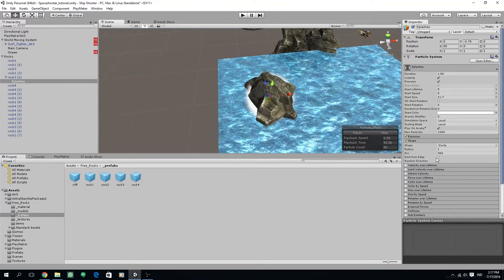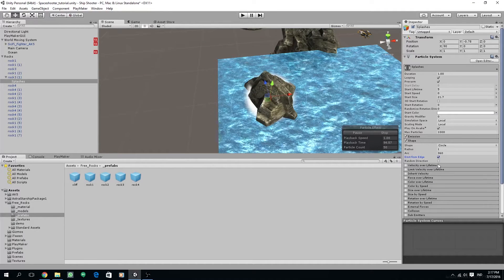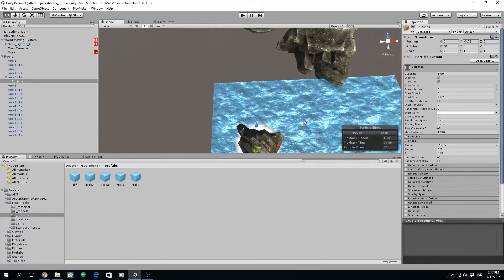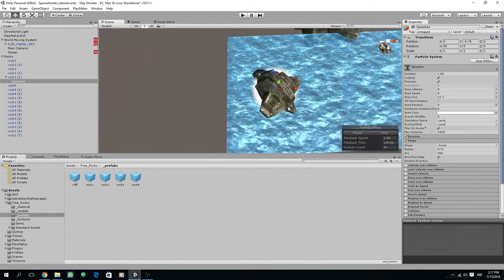And then enable emit from edges under the shape option. Adjust the radius of the shape to be as big as the island.